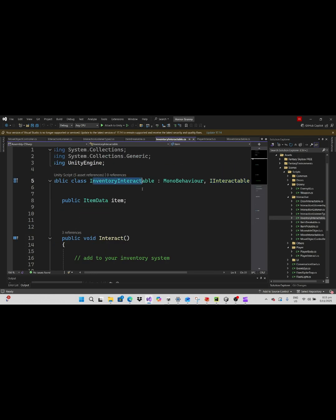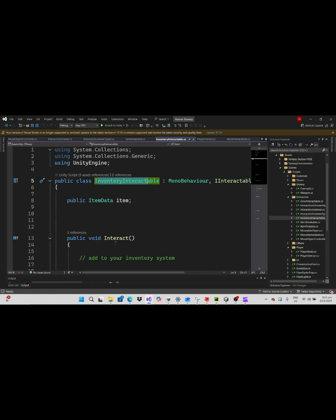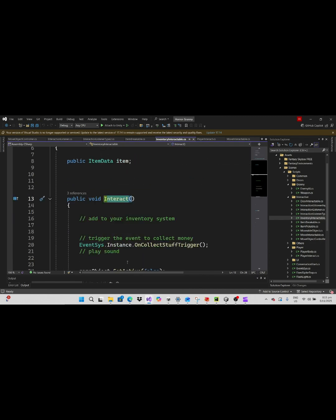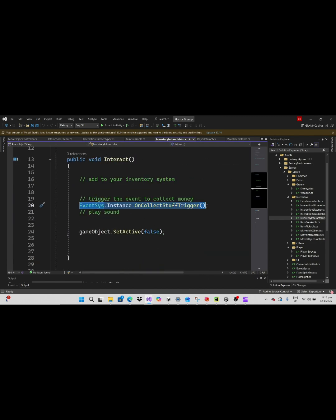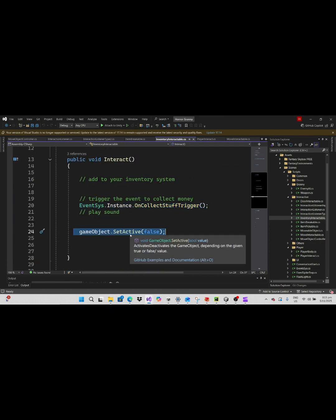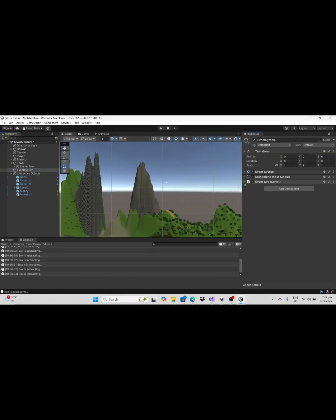Since the inventory interactable inherits the I interactable interface, that will trigger the interact function that will invoke the event and makes the money disappear.